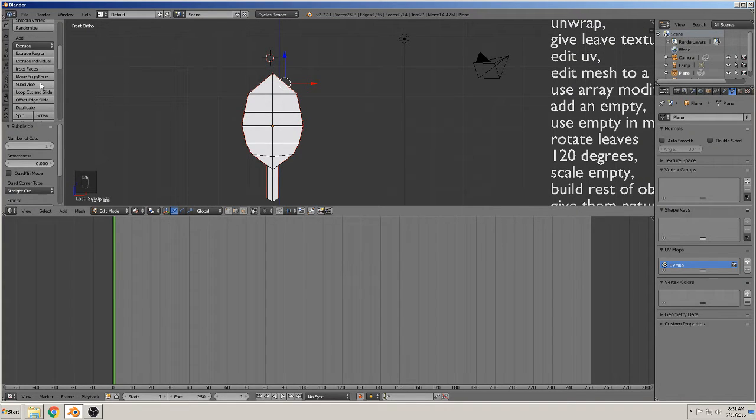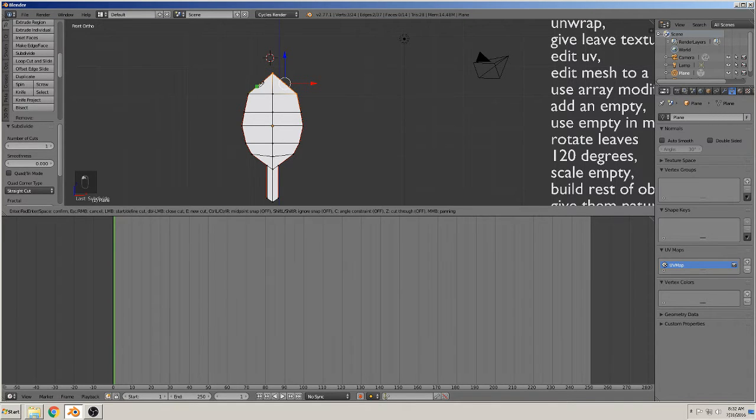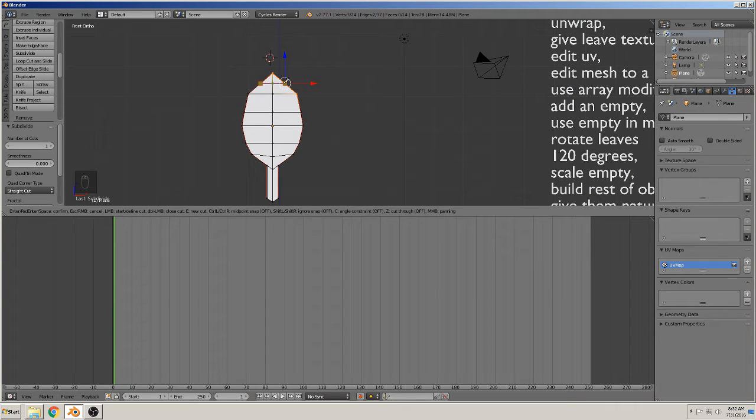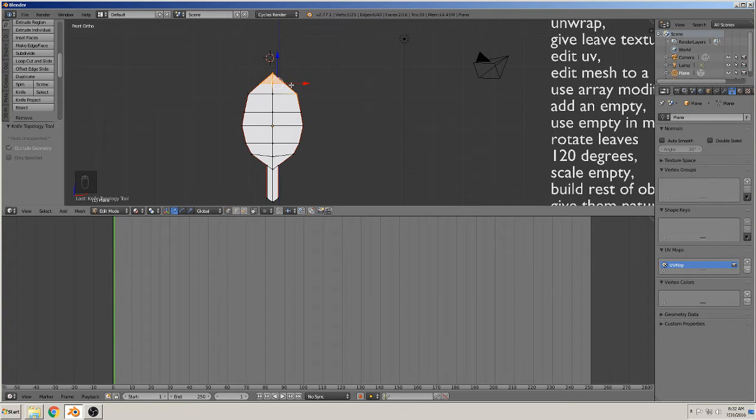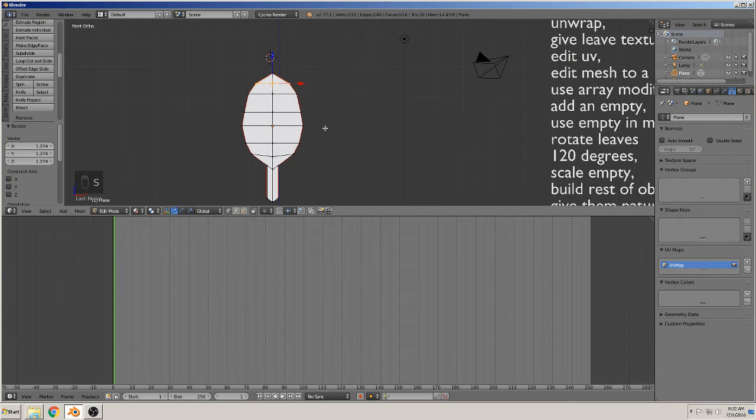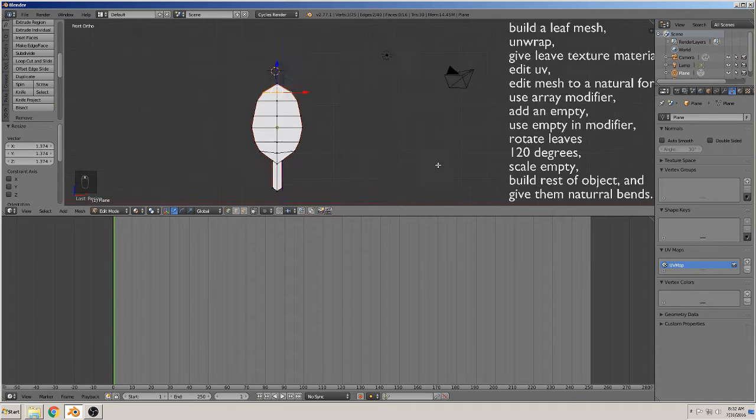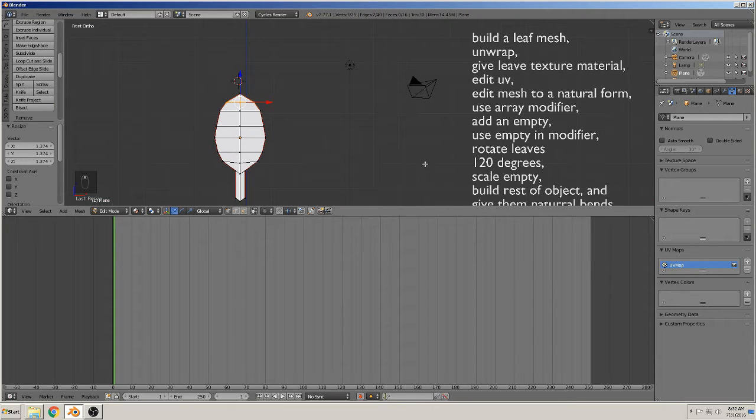Subdivide, subdivide. And cut them with knife. Here to here. And scale that. So, okay. Next point is unwrap. We have unwrapped. Give them a texture.